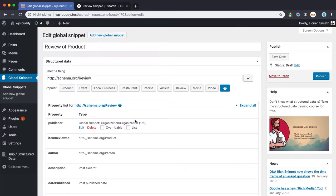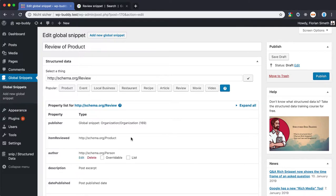Note that the list of recommended and required properties may change in the future and so it can be that you miss one property. In this case, we need to add a property later after we have validated the markup using Google Structured Data Test tool. I will explain that to you later on. For now, let's go through the properties.